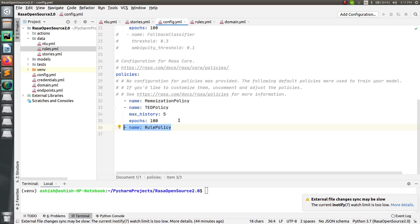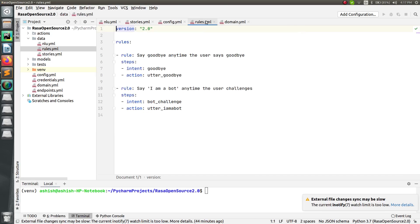For adding forms there are two options. One is to add your conversation in stories.yml, or you can add it in rules.yml. We have already seen how to add stories in stories.yml. Now let's understand how to add rules to rules.yml to make your forms work. Inside rules.yml we will add two things: one is to activate the form, and the second is to deactivate the form. There is a specific way to write both inside rules.yml.